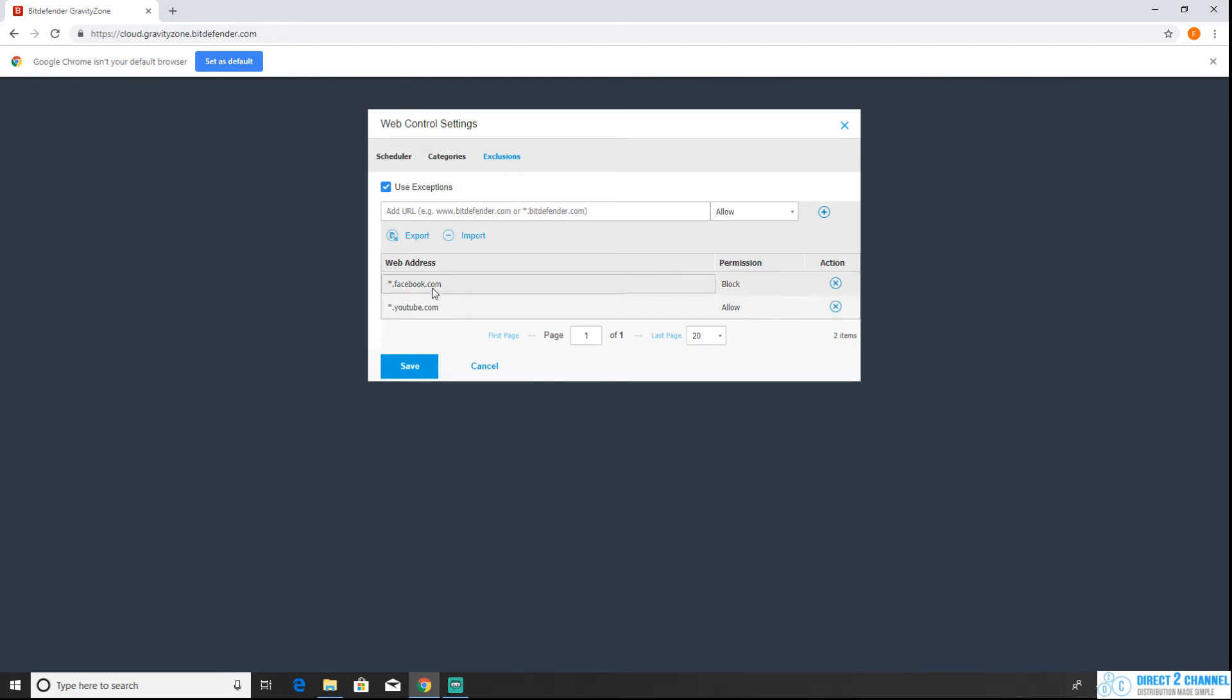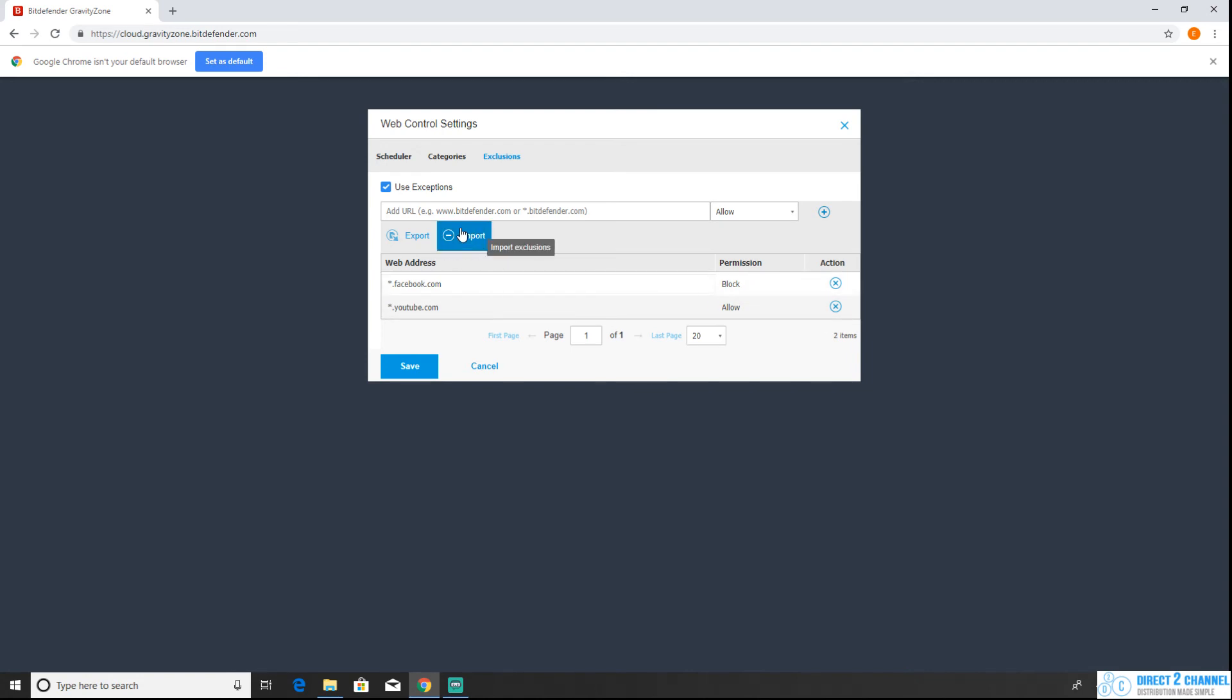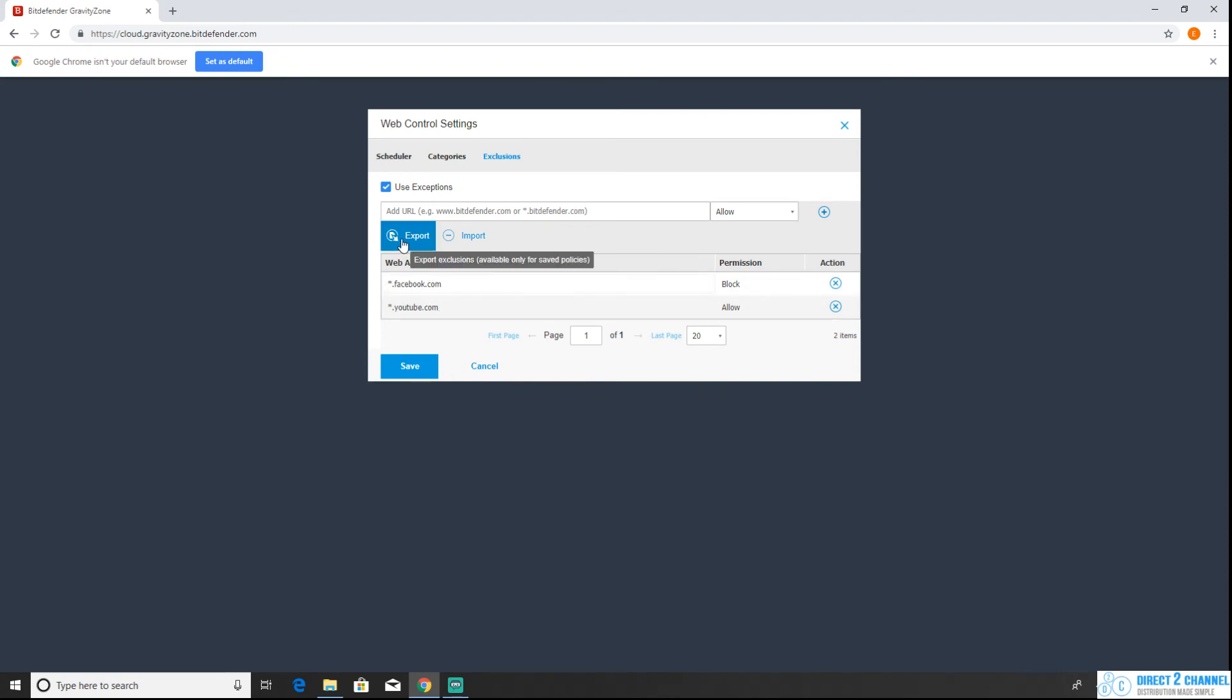So these are your two exclusions you have now. If you want to import a list you can import it here using this function, or if you want to export your exceptions to add to a different policy you can export it here as well.